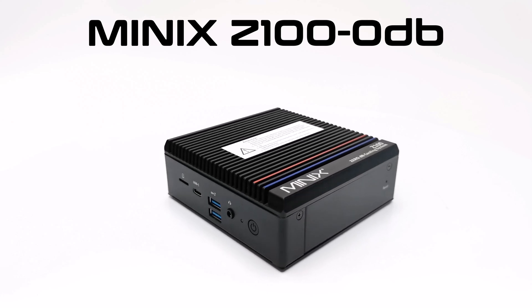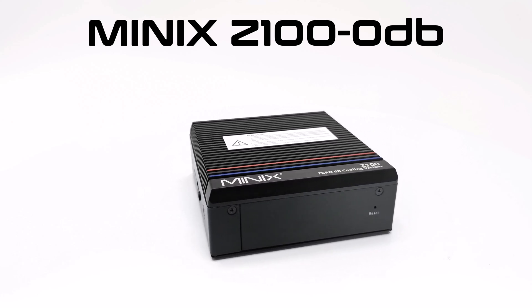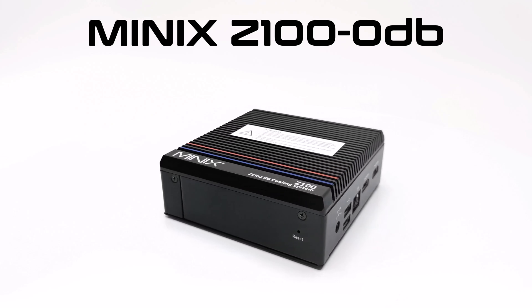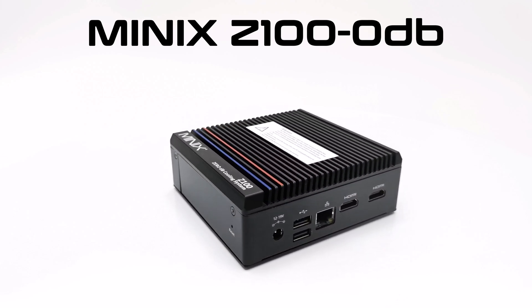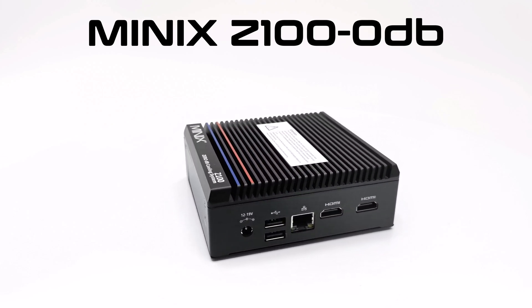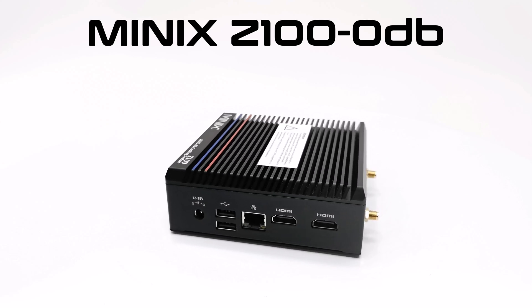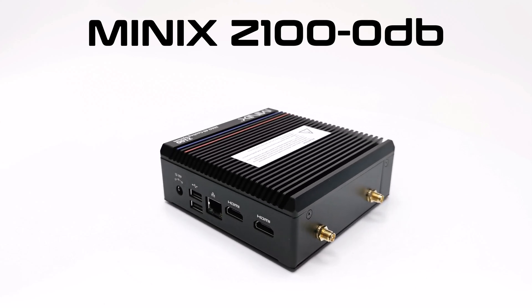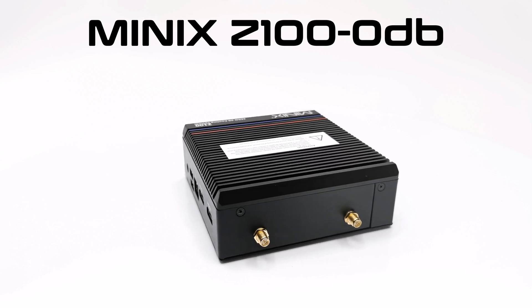This is the Minix Neo Z100 0 decibels Windows 11 fanless mini PC. As the name implies, this mini PC does not use an internal cooling fan, but a robust massive heatsink for silent cooling operation.